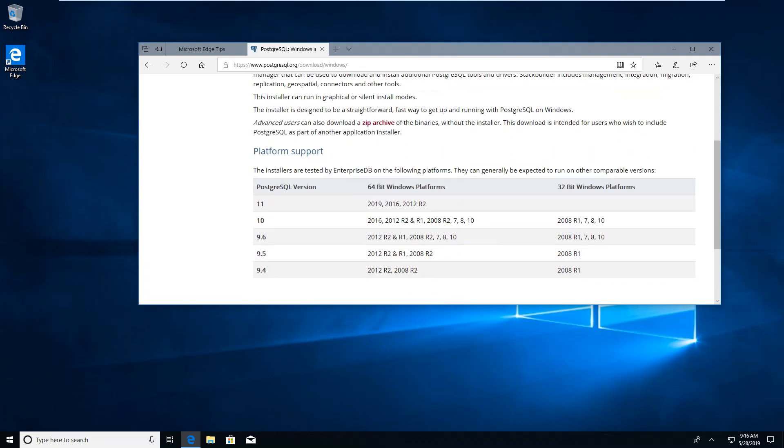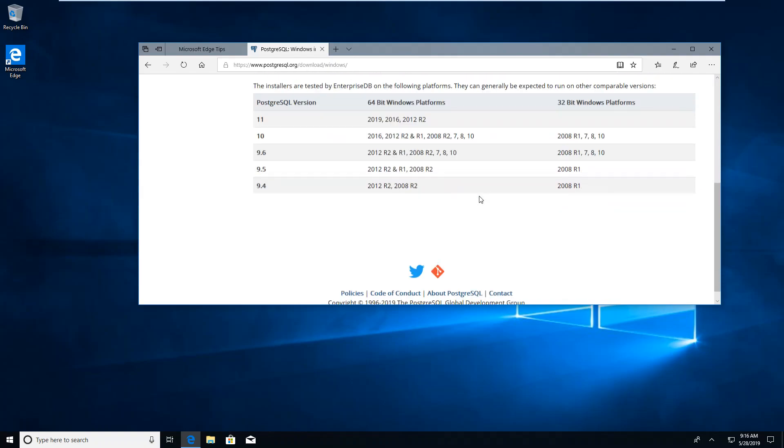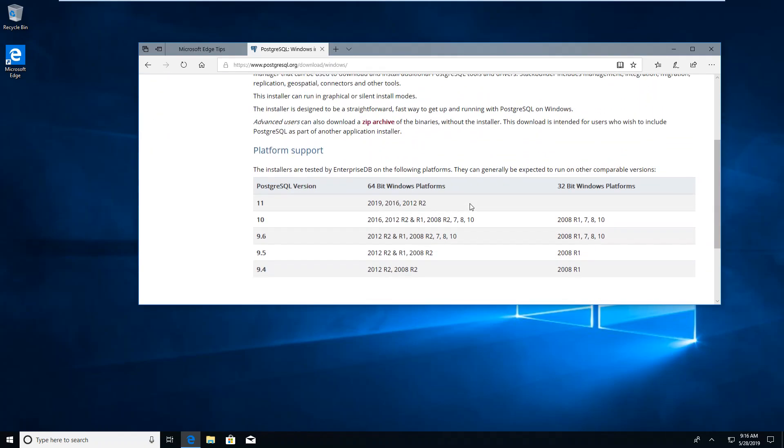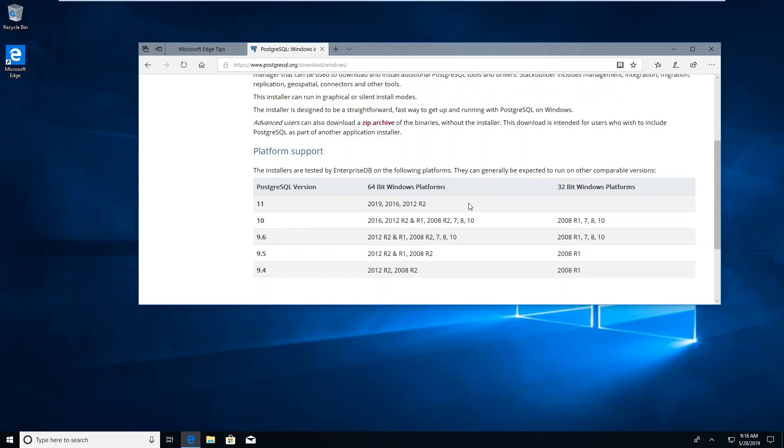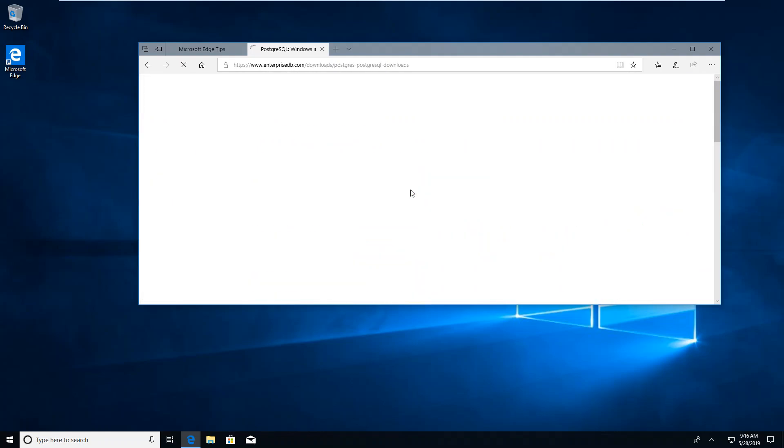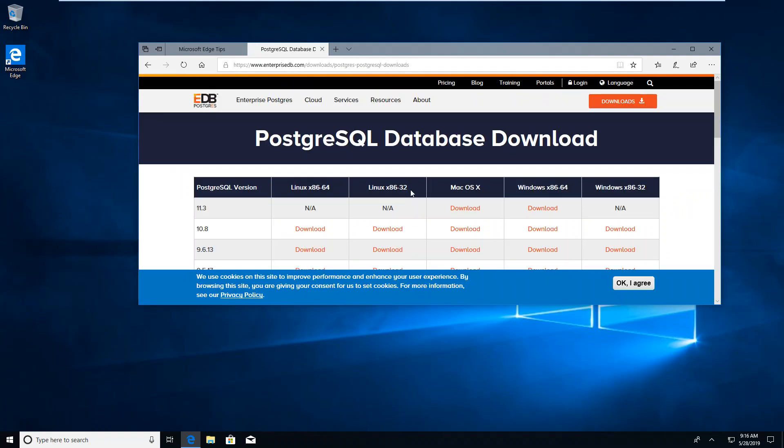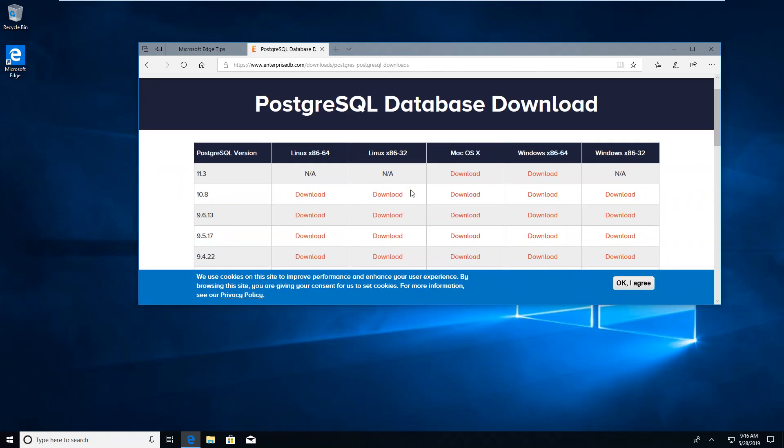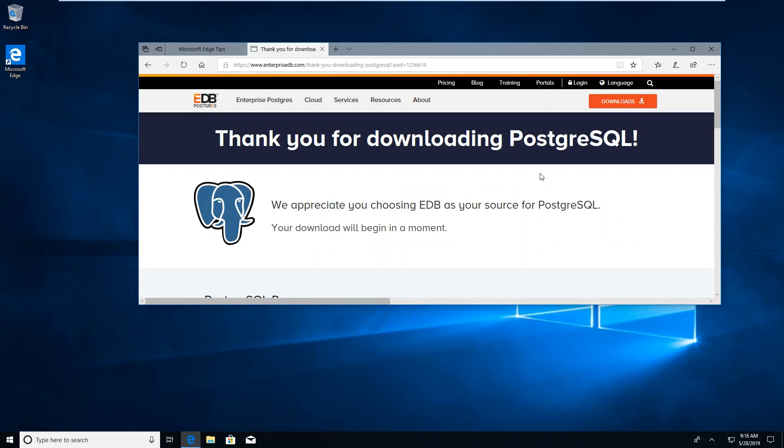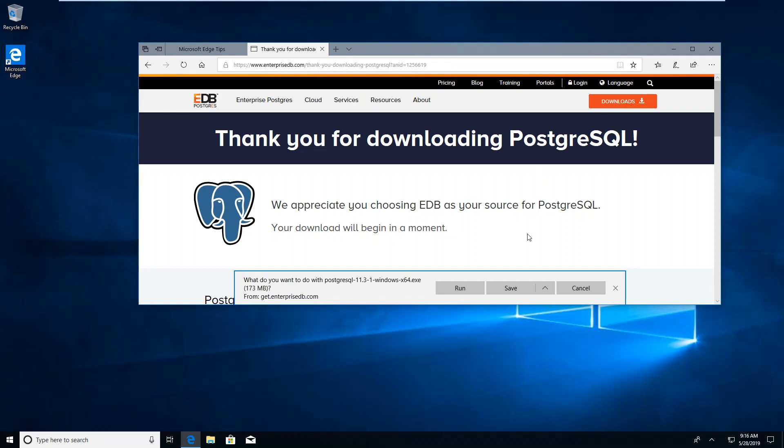We want to download the installer. For the installer, we want 11.03 for Windows 64. When it comes up, we want to run.